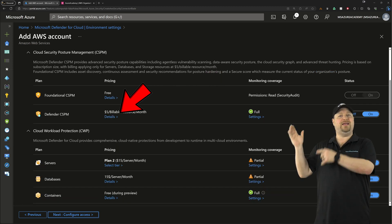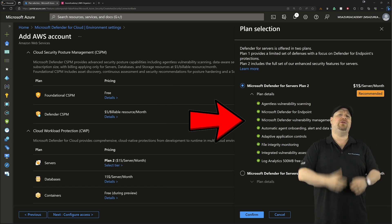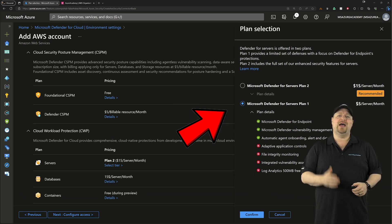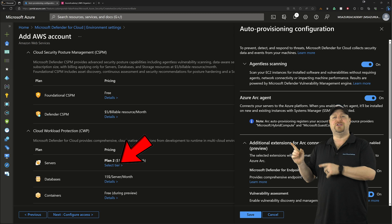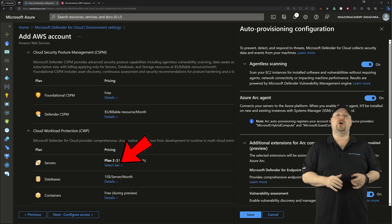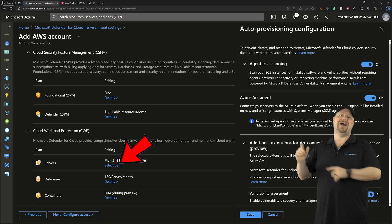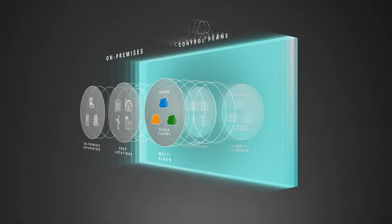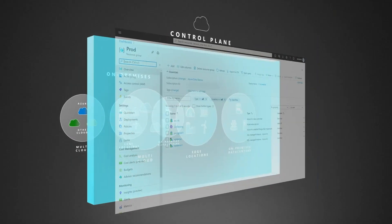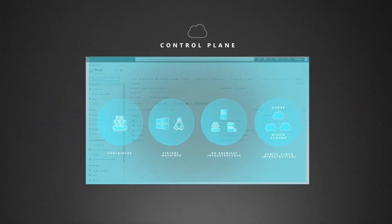And you can click on each one of the plan details so that way you know what protections you're getting, as well as the monitoring coverage. And notice that some of these scans are agentless, while others will require the Azure Arc agent, which is used for all of that hybrid workload connectivity, so everything can talk to Azure.